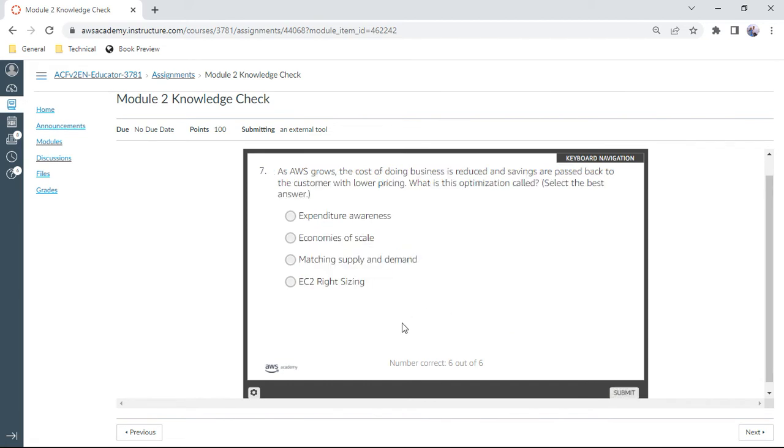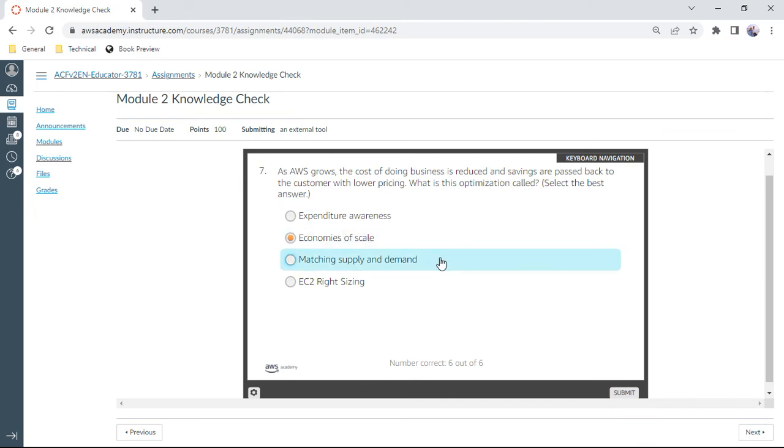Seventh one: as AWS grows, the cost of doing business is reduced and the savings are passed back to the customer with lower pricing. What is this optimization called? This is called Economies of Scale. The seventh one is B.